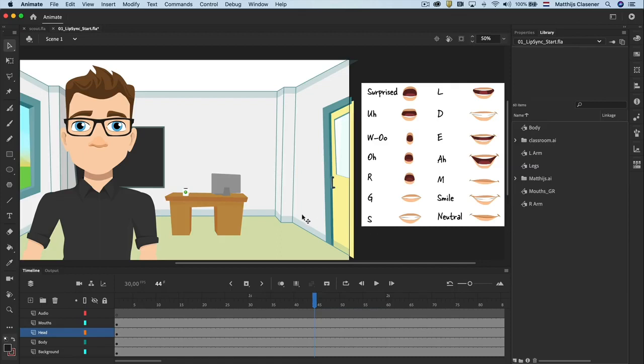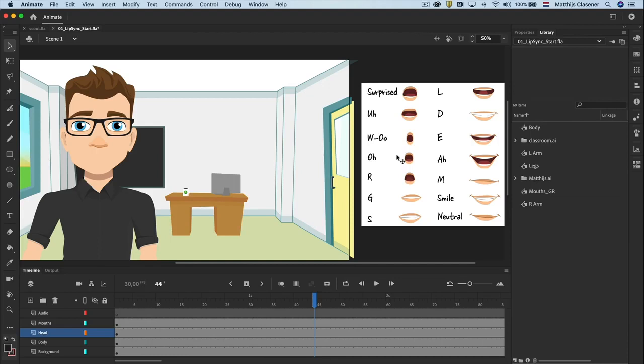Let's take a look at this scene. This scene contains a background, the classroom, a body, the head, several different mouth expressions for later use and a layer where we will drop the audio in.